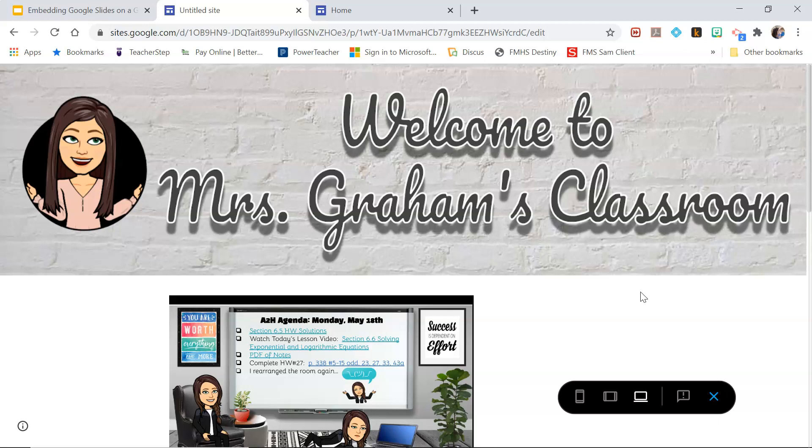If you found this video helpful, please consider liking and subscribing and turn on that notification bell so that way you get a notification next time I post a new video. Thanks again guys!